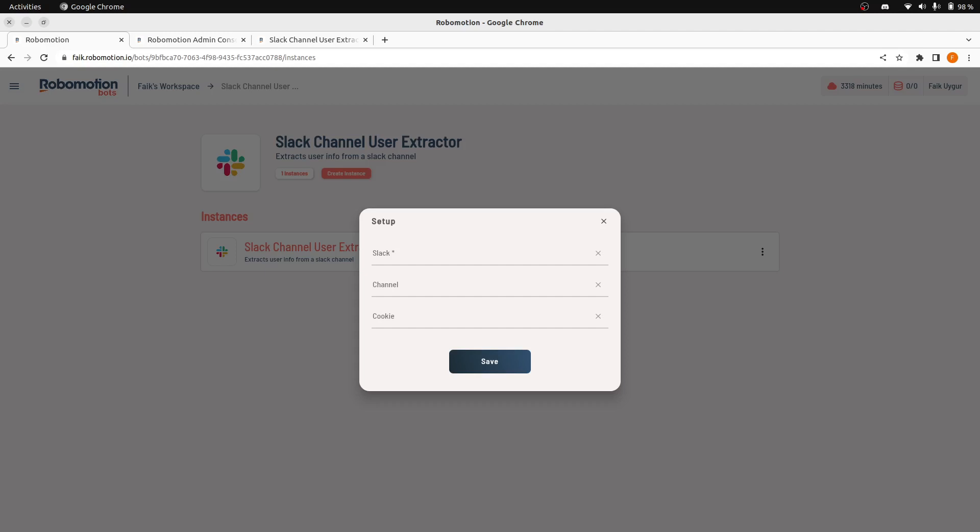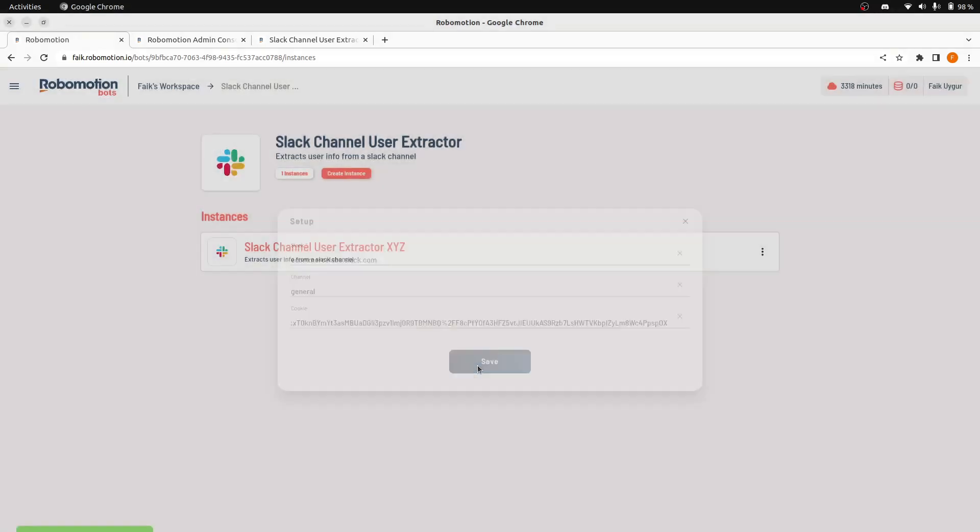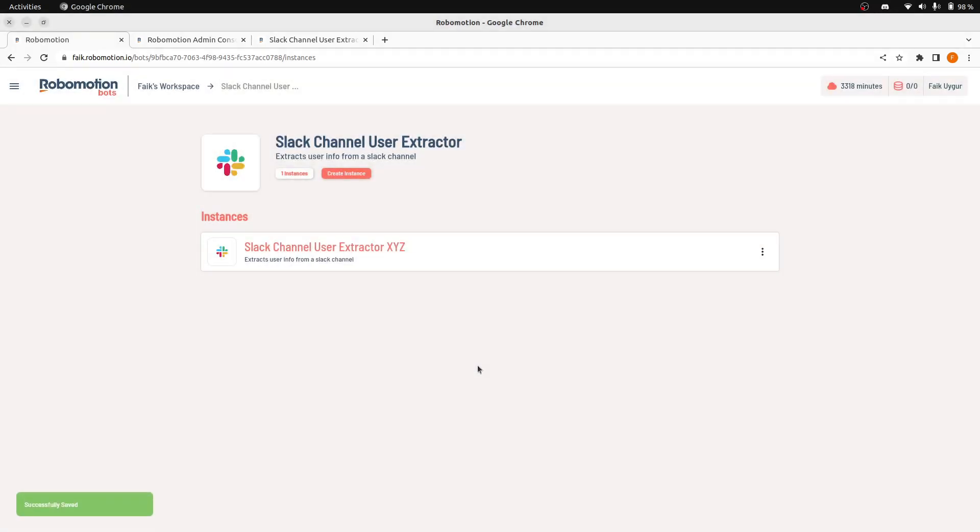I will enter the Slack URL we are going to scrape and the channel. And I will paste the cookie also. And I will save this.